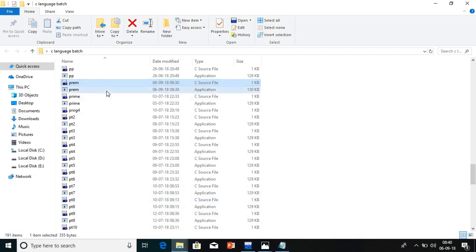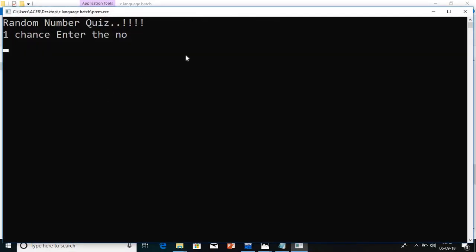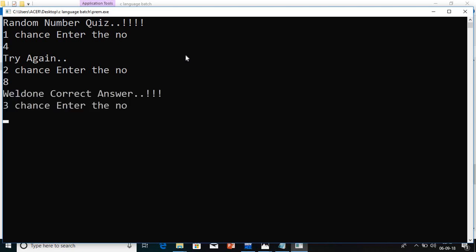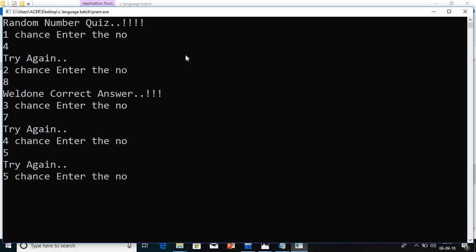This is my quiz. It is asking me a number. I am giving one number, 4. It is saying try again. I am trying with another number, 8. My number is correct. Next, I am giving 7. Try again. 5. Try again. 9. Try again.